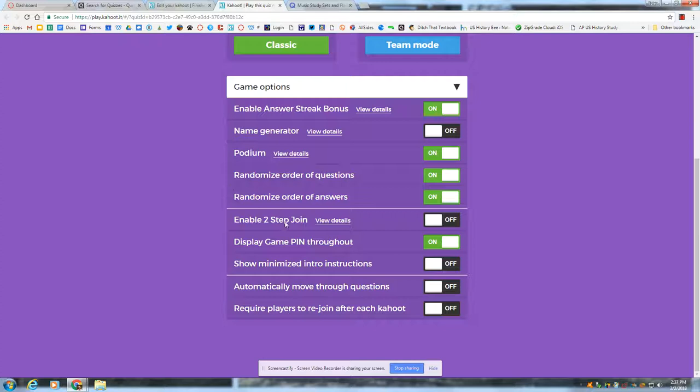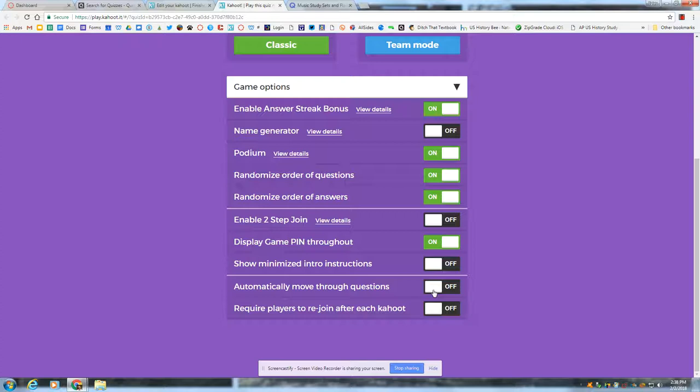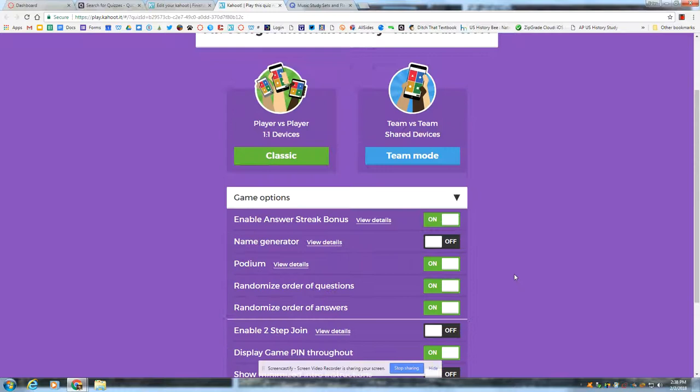You can shut the podium off. Some students like that on just so they can see that they were top three at the end. It's what you want to make it. I always leave randomized order of questions and answers on. That way every time they play it, it's a different sequencing so they can't just memorize that question one's A, question two's A, so on and so forth. Enable two-step join. I leave that off. We don't have a whole lot of issues of students going in and out of the classroom. But this will make it so that the student has to be present in the room to join the Kahoot because there's a two-step process there. Display pin. I leave it on. That way if a student gets kicked out due to whatever reason, it's right up in the top left of the screen. They can just join back.